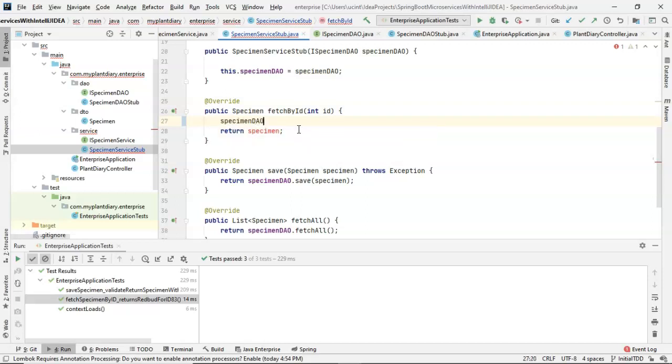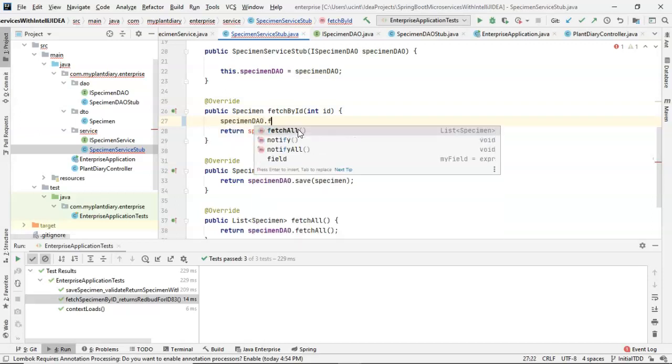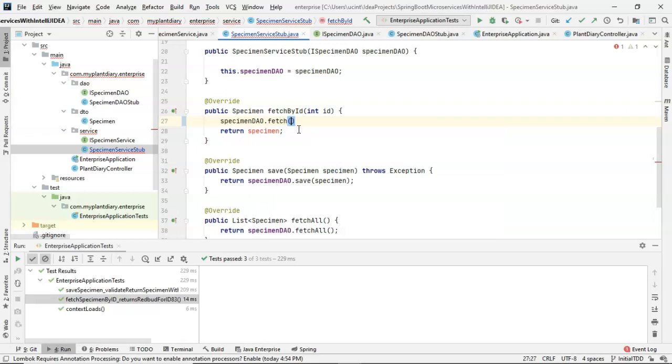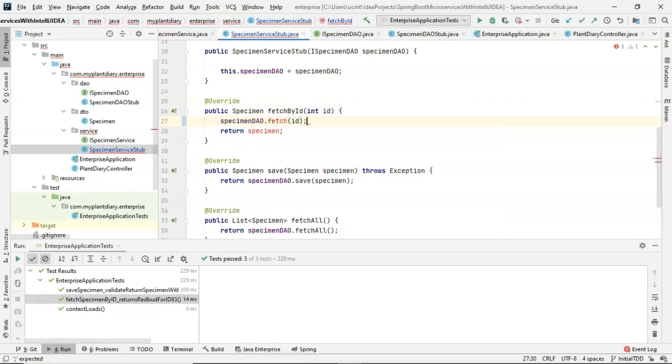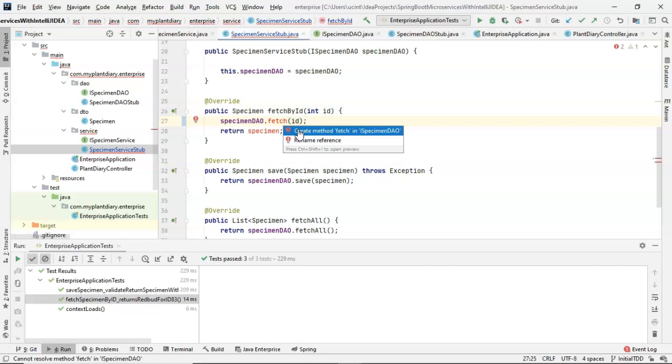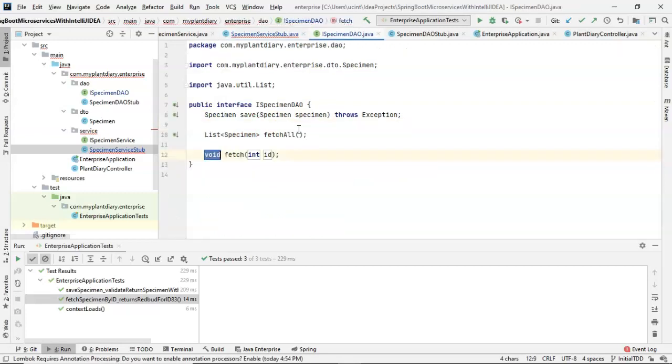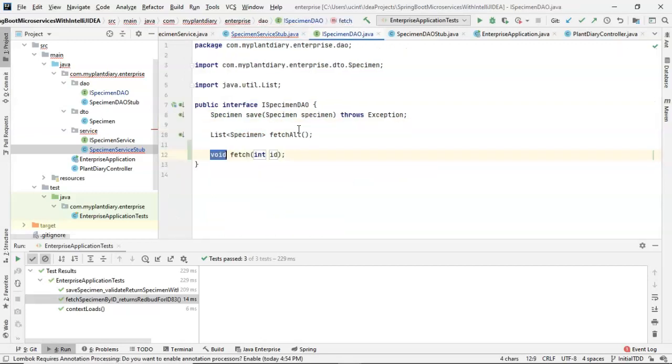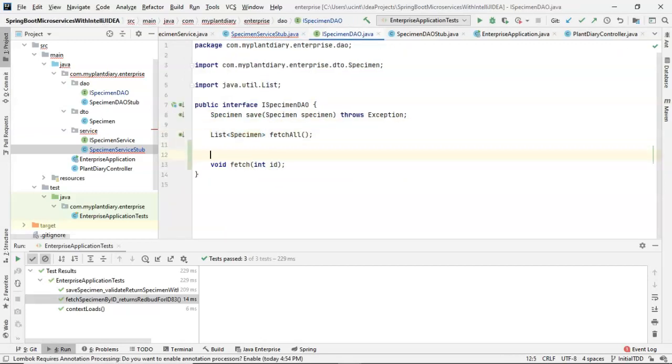So specimen DAO, and we'll say fetch, and then we'll simply pass in that ID. Note that that doesn't exist, so we alt enter, and we say create method in our interface. Yep, that looks good. Go ahead and choose enter, and save.